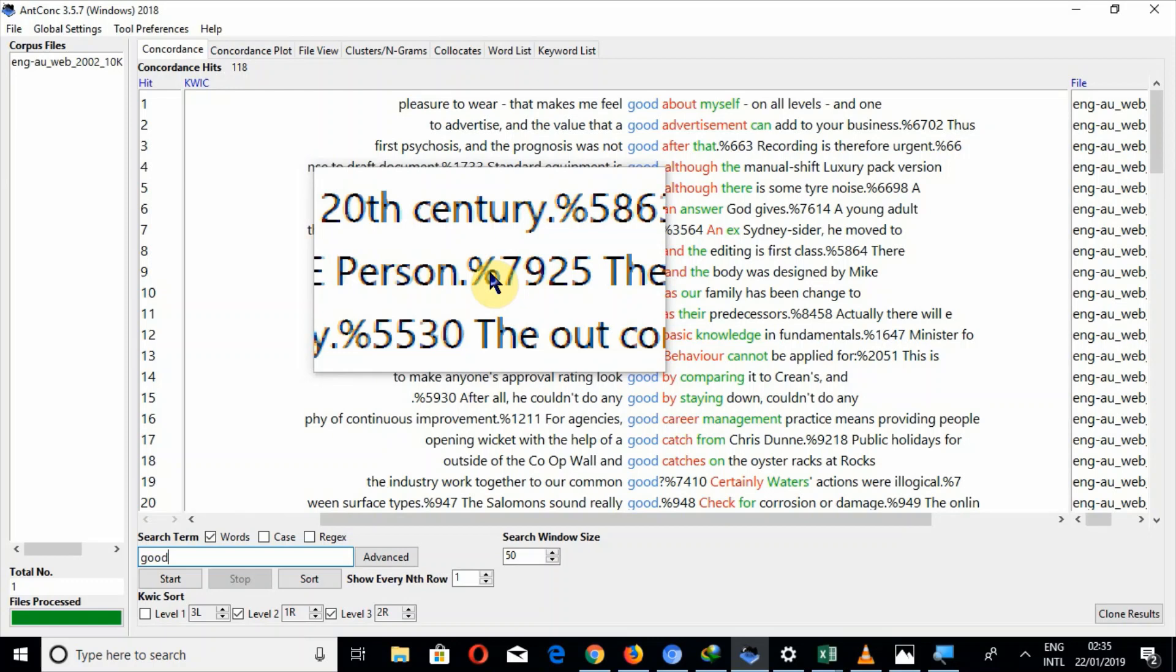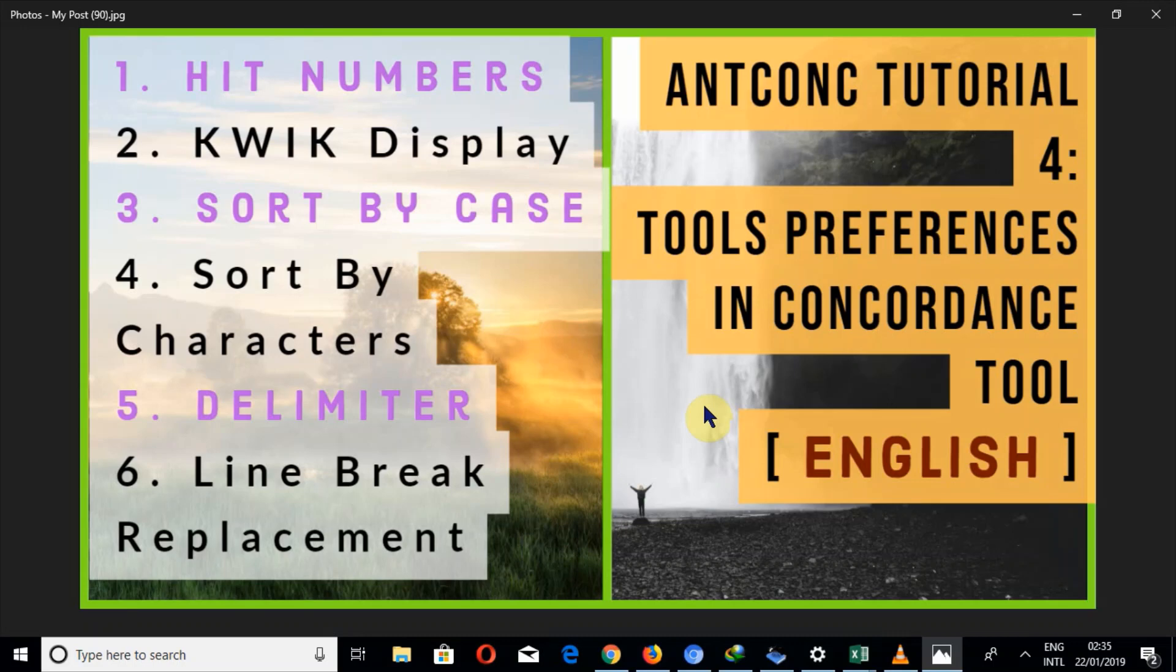So this is all about AntConc tutorial 4. I hope you would have learned what I wanted to tell you. I know my English is not very good because I'm not a native speaker but I'm trying hard. So don't forget to give your feedback. Remember in your prayers. Jazakallahu khairan and thank you.